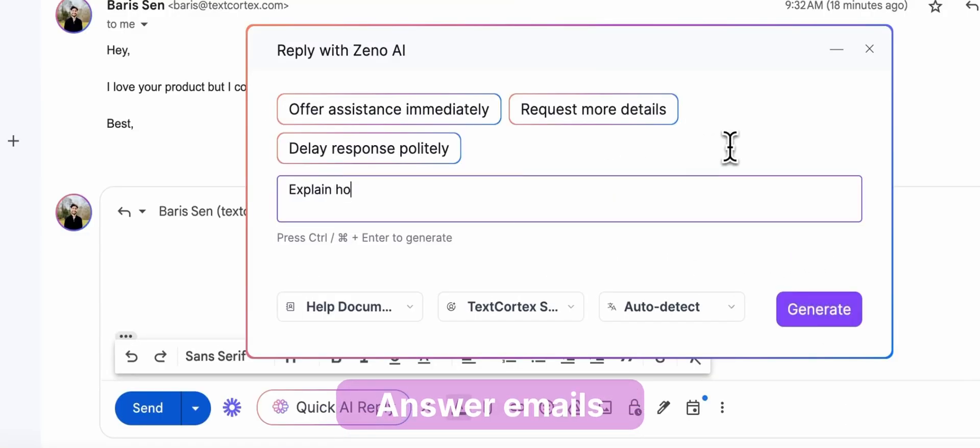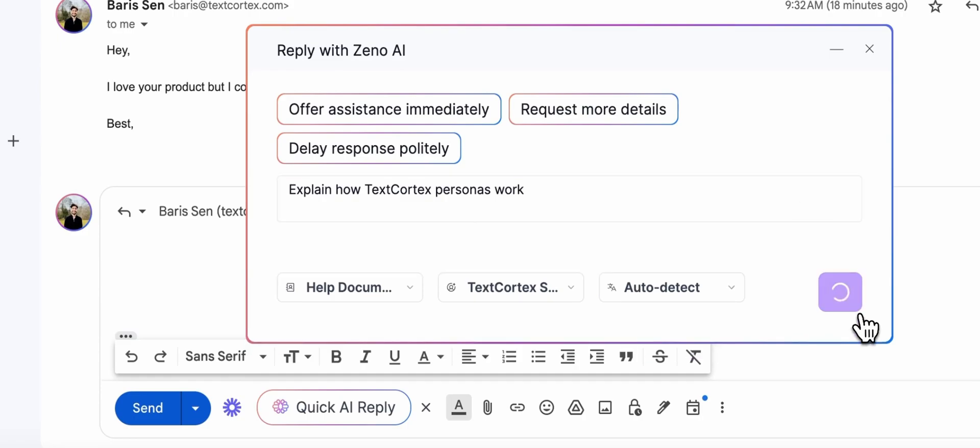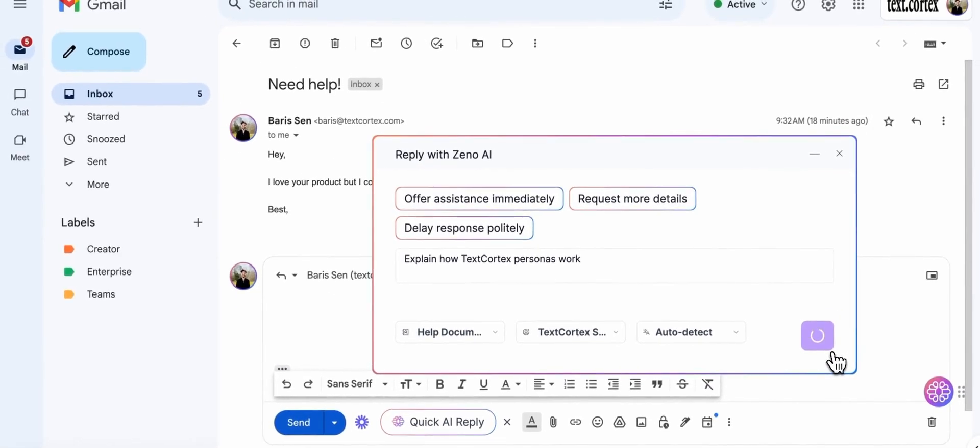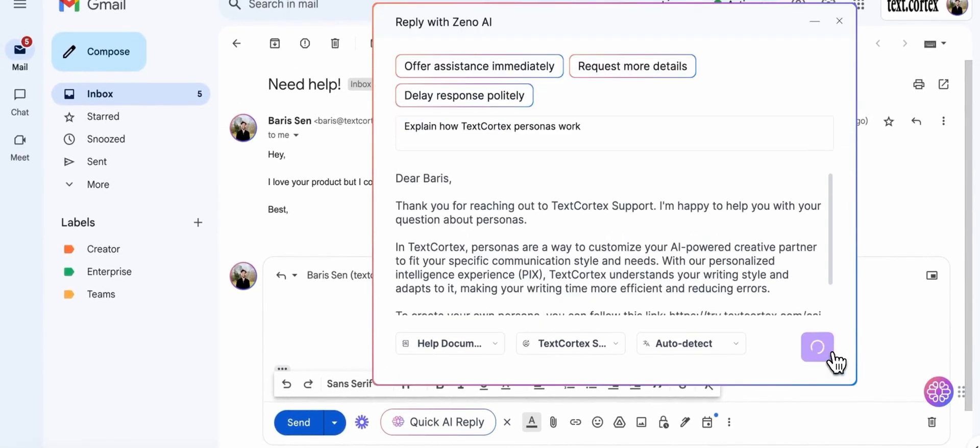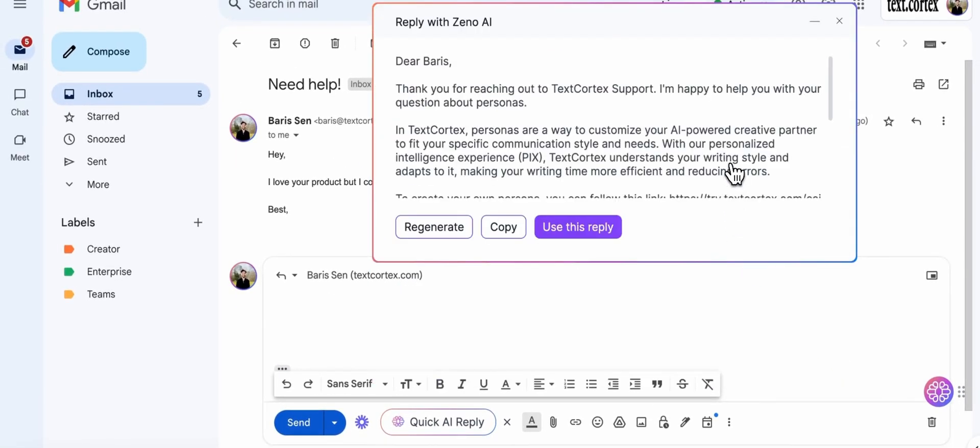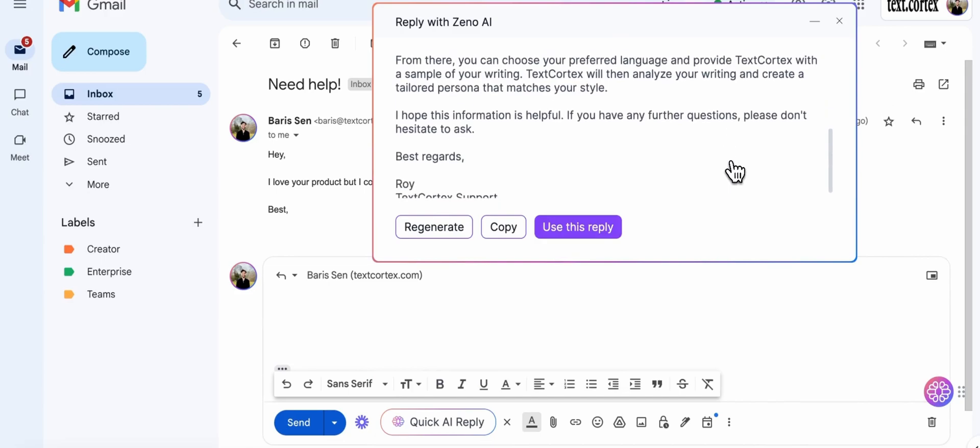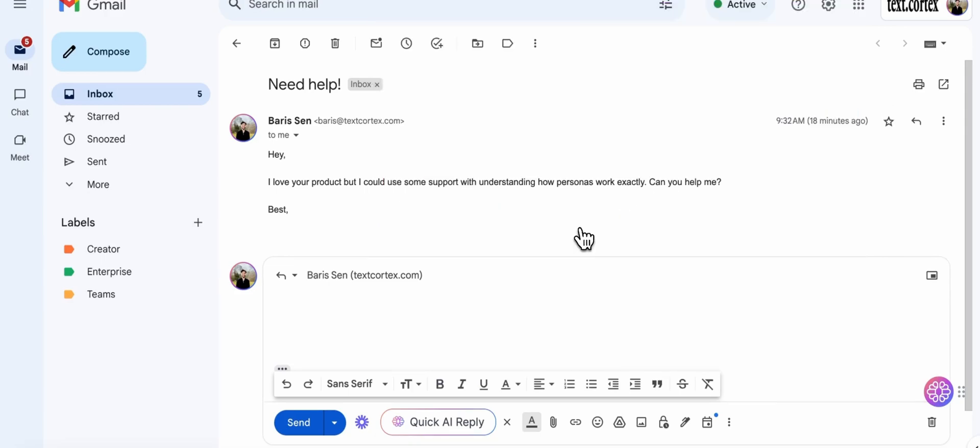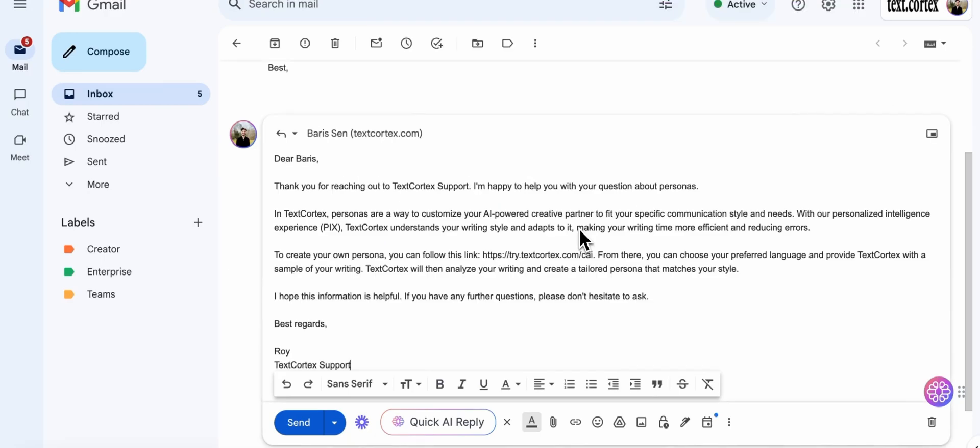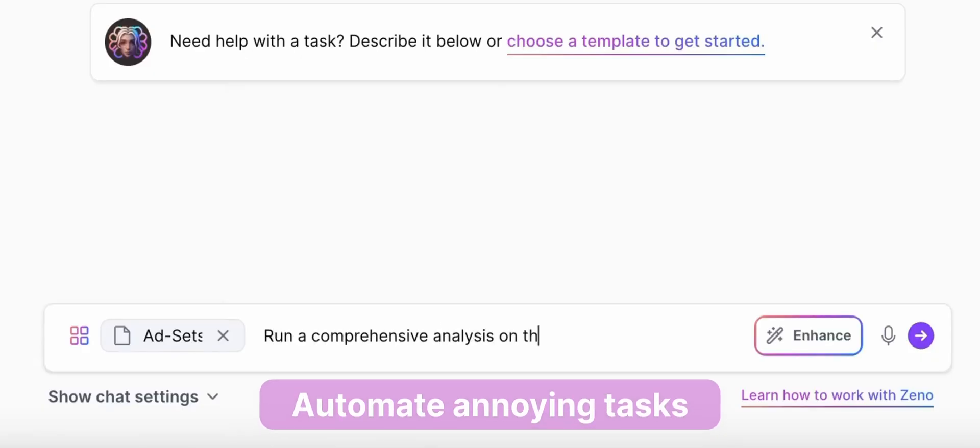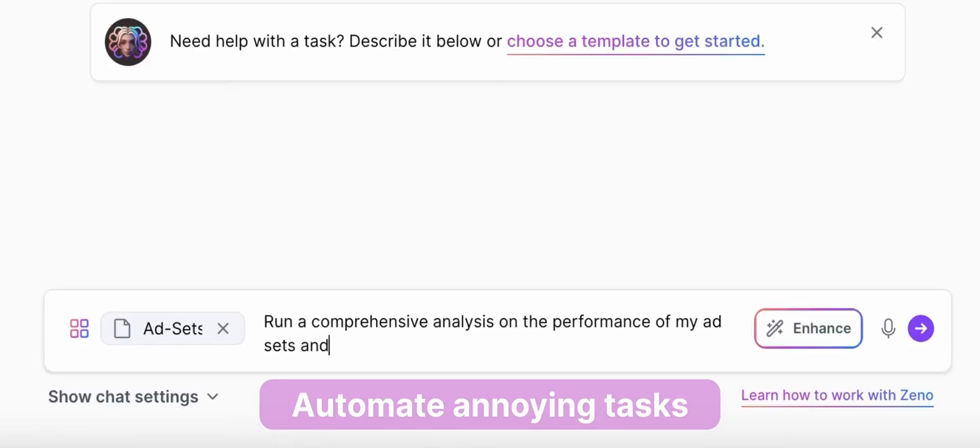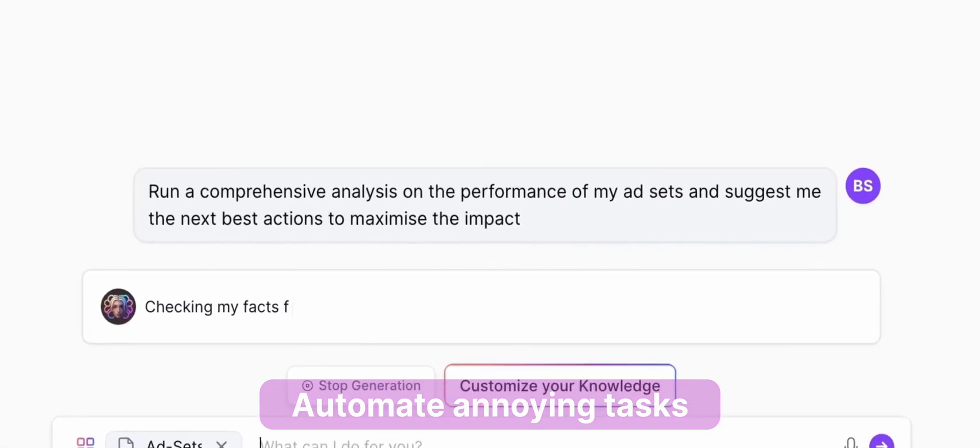Answer emails, or even automate that annoying task you've been praying for AI to take over.